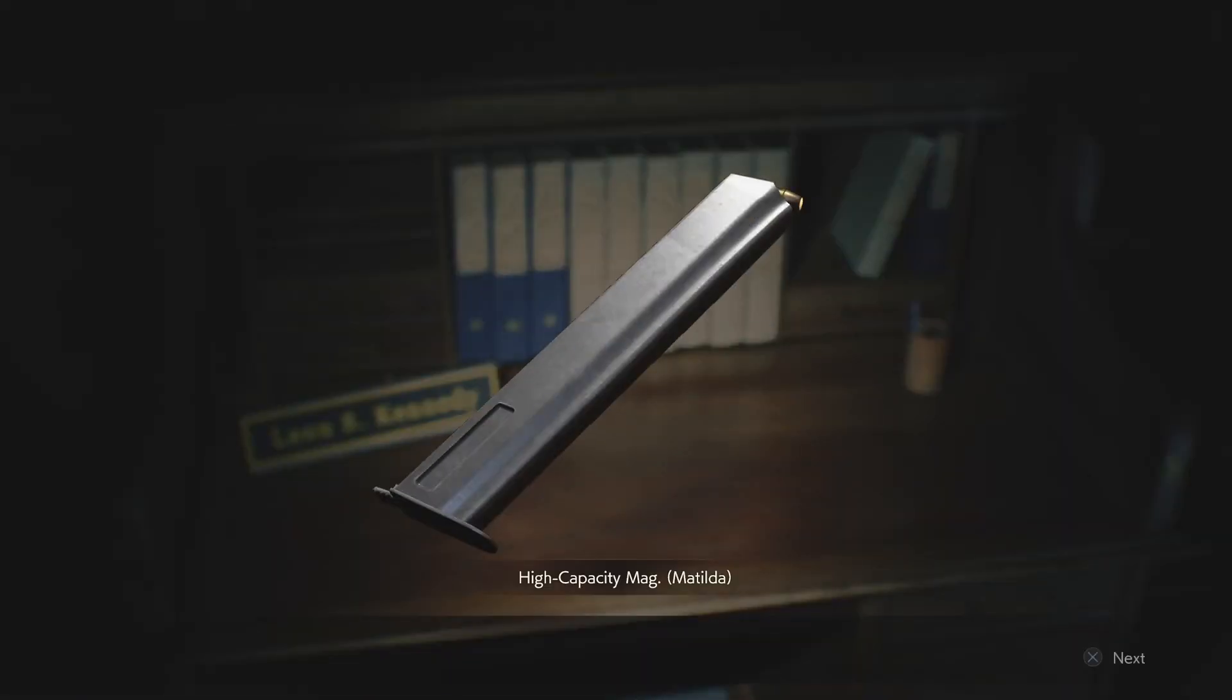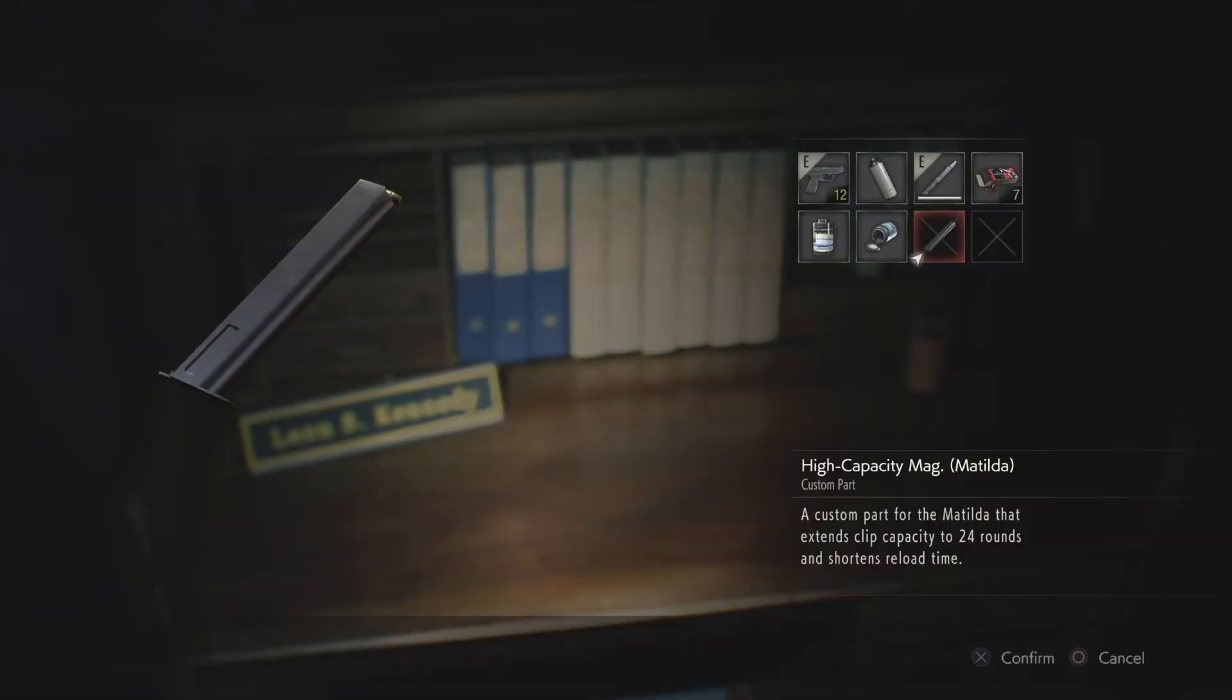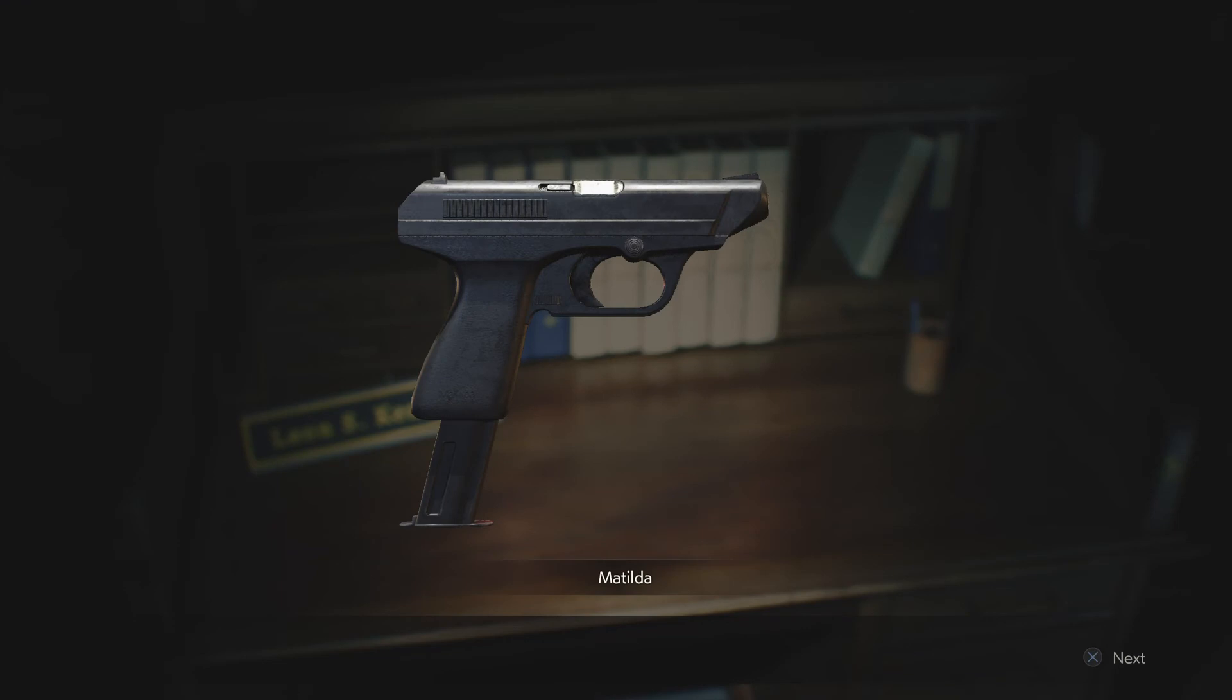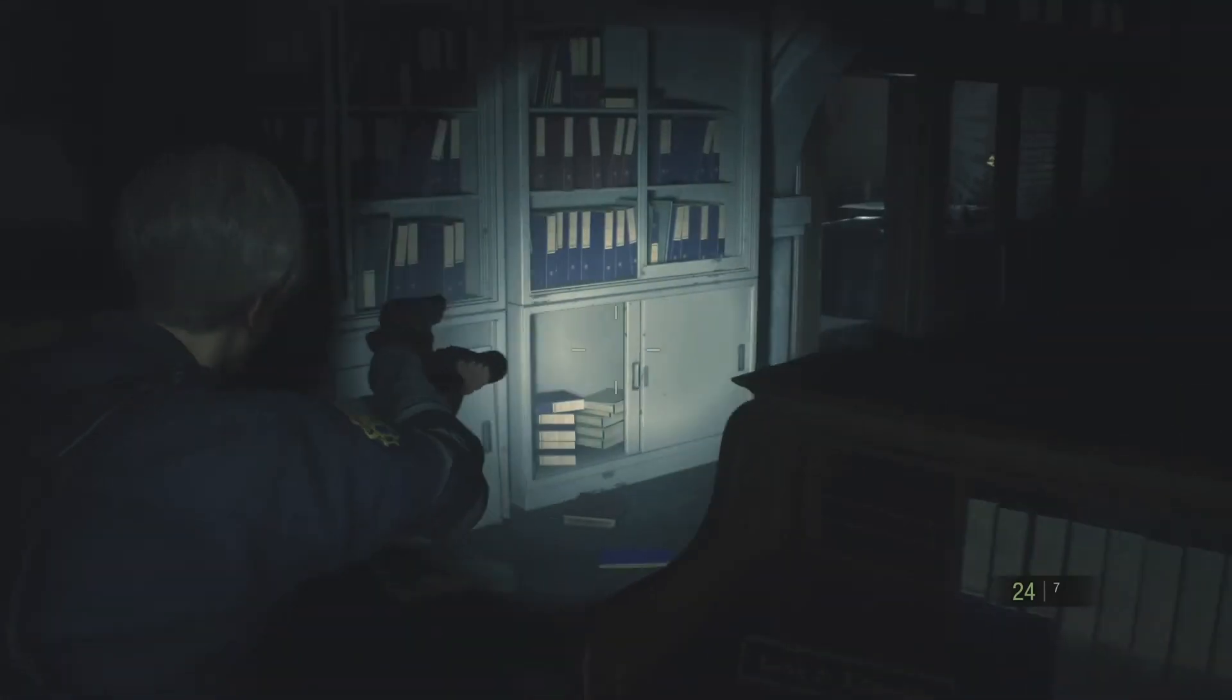High capacity mag for the Matilda. Can I just do that? Combine it? Yes. Is that it? Oh, I'm so good. 24. Oh yeah, a bunch of trophies just popping up.